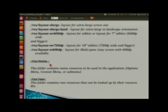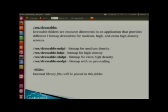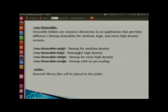For landscape orientation you can use layout-land. For 7-inch tablets it is 600dp, for 10-inch tablets it is 720dp. For drawable resources, there are density-specific folders: mdpi for medium density, hdpi for high density, xhdpi for extra high density, and nodpi for no pre-scaling.